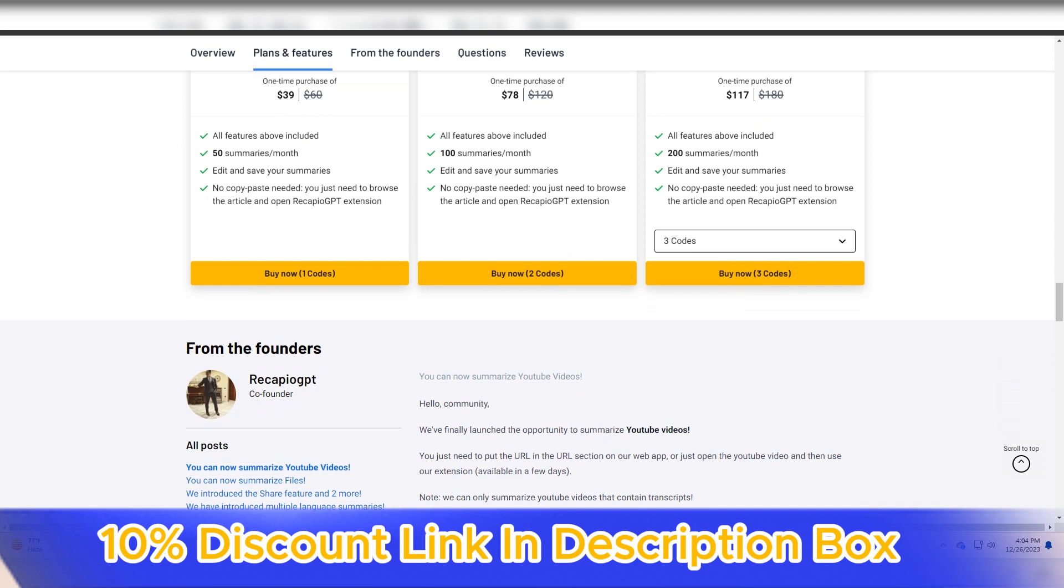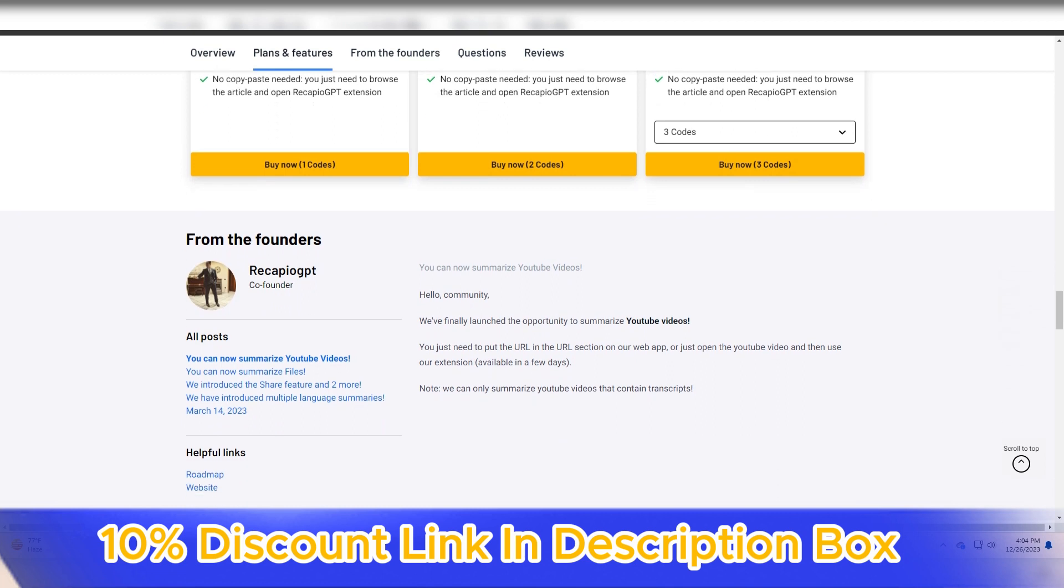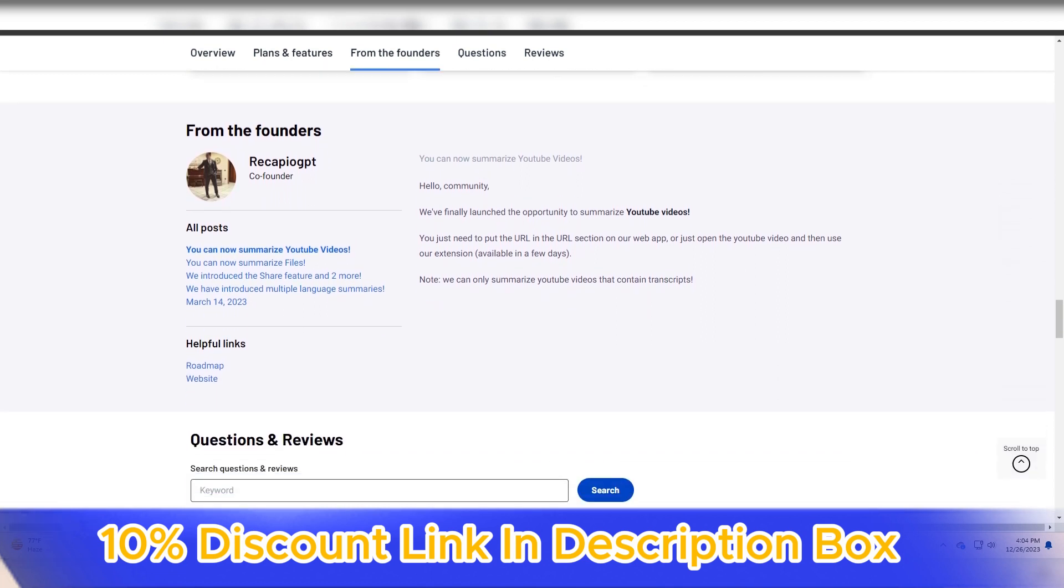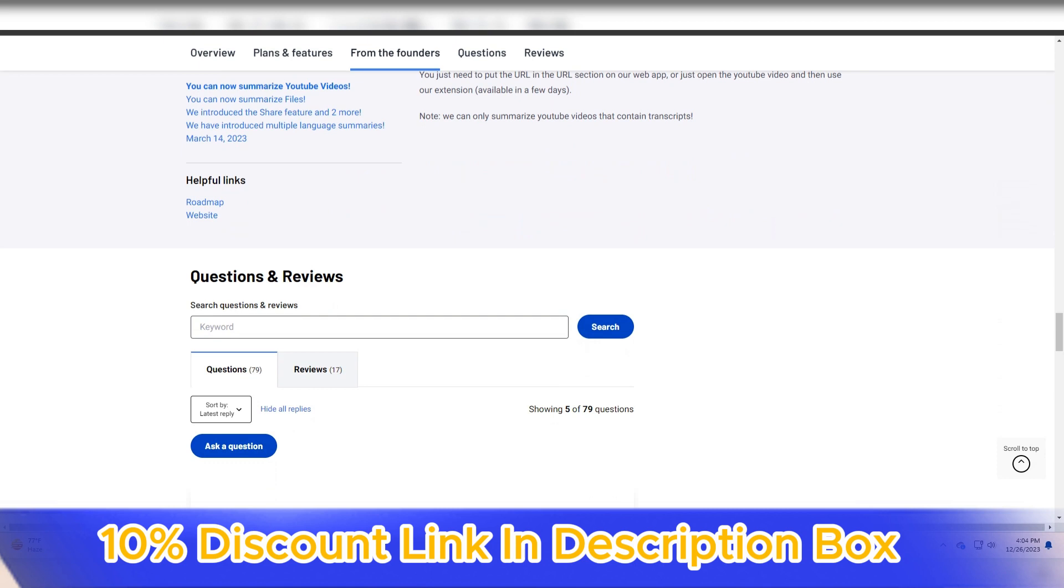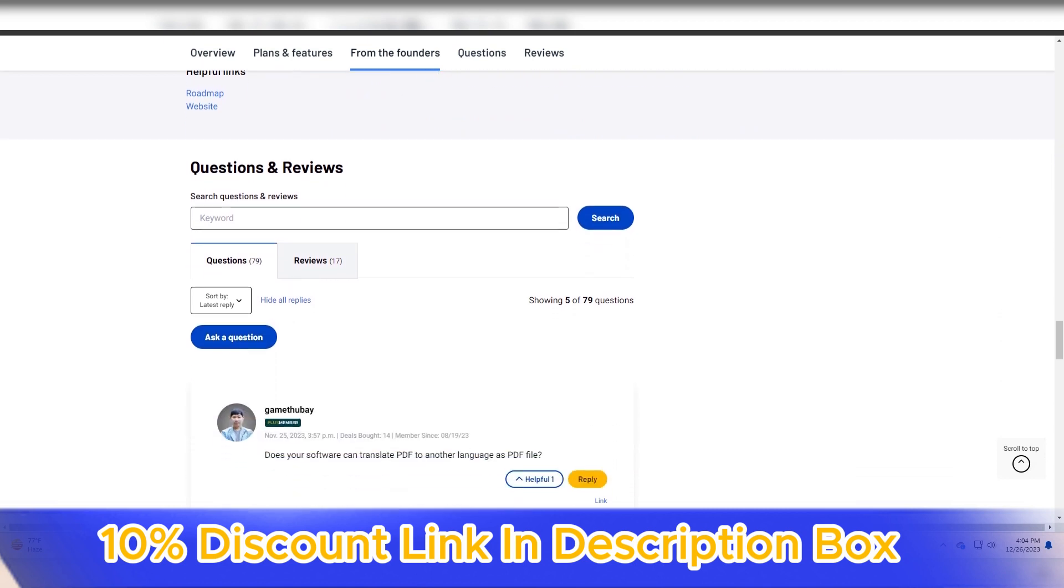Whether summarizing articles, reports, or research papers, Recapio GPT consistently produces high-quality summaries that capture the essential points.